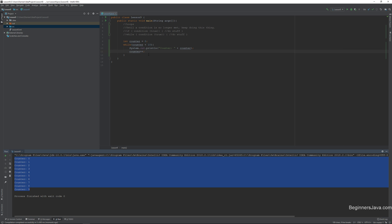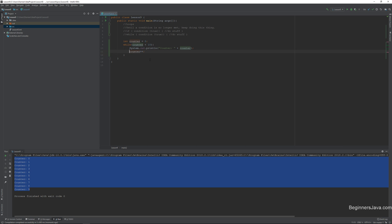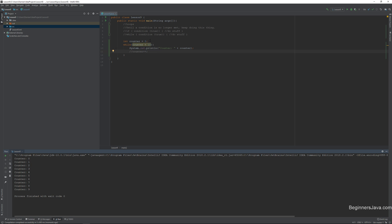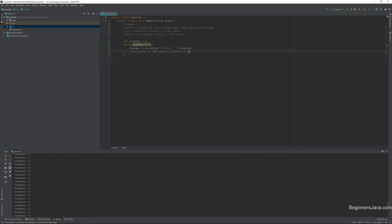We run this and we see that we get the numbers 0 through 9. It's important to remember that when we say less than 10, that means the moment this value equals 10, this is no longer true, so it exits. Now, what happens when I comment out the counter++? Because counter is equal to 0 when we start and now there's nothing adding to it. counter++ just means the same as counter += 1. So when we run this without counter++, this is what happens.